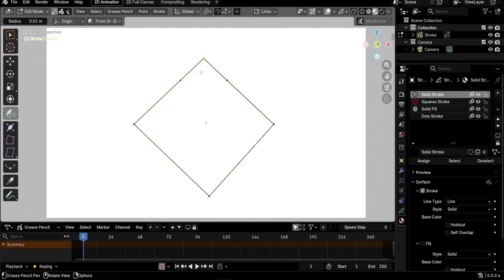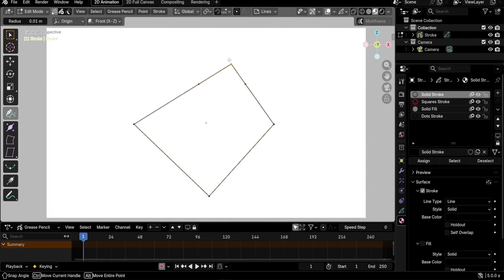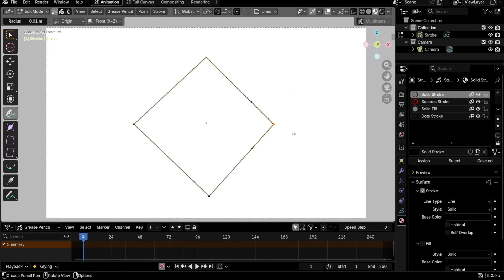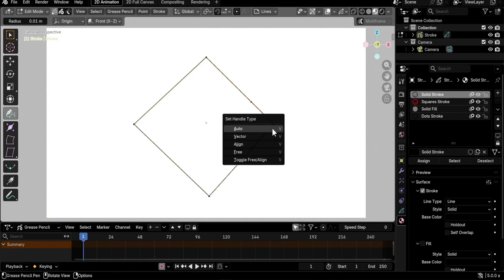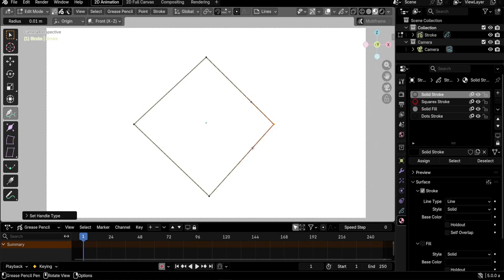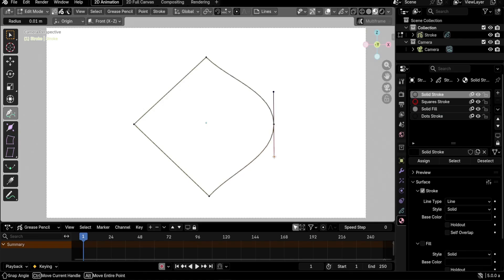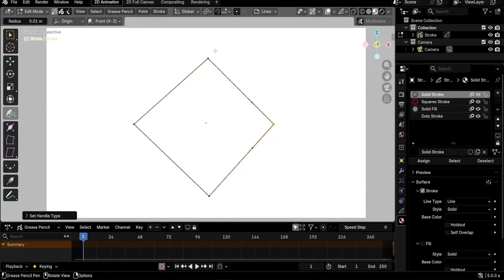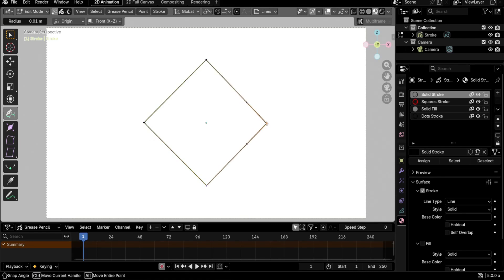If you move one of the points — either with G or by dragging while the pen tool is selected — it adapts similarly to Auto points and creates a new curve. Vector points will create a corner and a straight line every time when you move the point. Of course it can't create a straight line if the neighboring point is of type Align — that's a quirk where you need to move one of the handles to trigger the change. If you change it back to Vector, you get a straight line again.